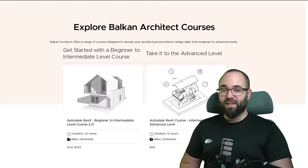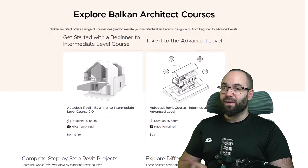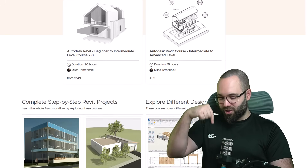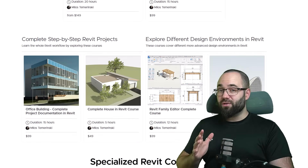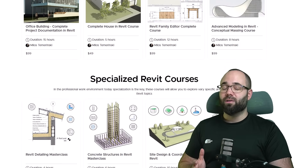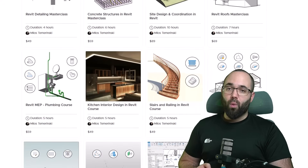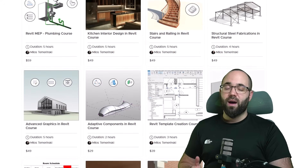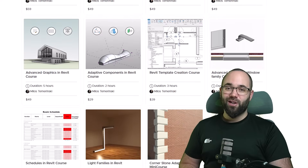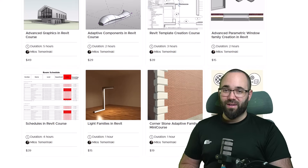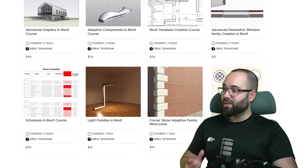Before we jump into Revit, I would just like to ask you to check out my website, balkanarctic.com. I'll link it up in the cards above and also down in the description. If you're serious about mastering Revit, we are an Autodesk authorized training center and we offer over 140 hours of content dedicated to interesting and complex topics inside Revit. Without any further ado, let's jump straight into Revit.